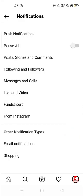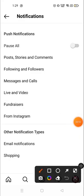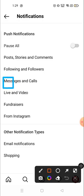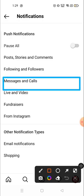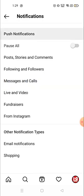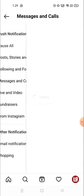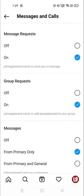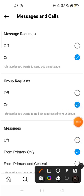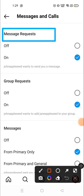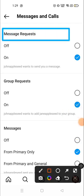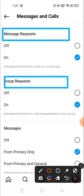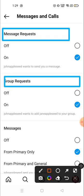Then you have to click on Messages and Calls. Click here and now you will see two options. You have to turn off two options: first one is Message Request and the second one is Group Request.